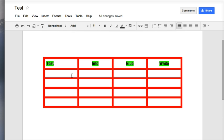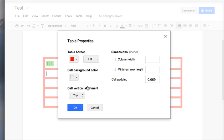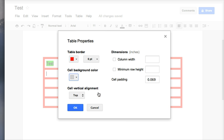And if I click in this cell right here and go back up to table and table properties, I want to go into my cell background, and here I can customize colors or I can choose one single color.